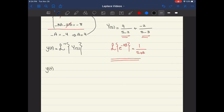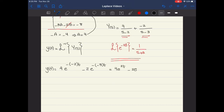For the first term, 4 over (s minus 2) corresponds to a equals negative 2, giving 4e^(2t). For the second term, minus 2 over (s minus 3) gives minus 2e^(3t). So y(t) equals 4e^(2t) minus 2e^(3t). I hope you understood this problem. Please leave any questions in the comments, and let me know if there are other Laplace transform examples you'd like me to cover. Thanks for watching.